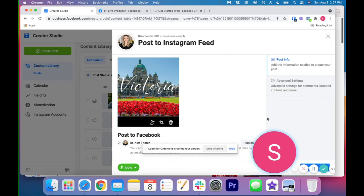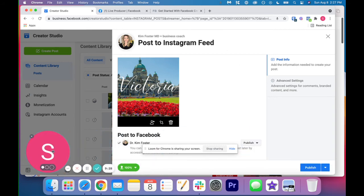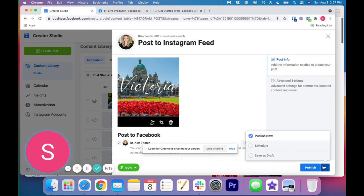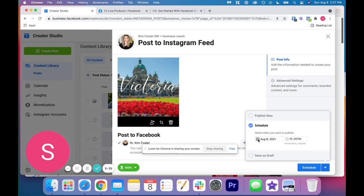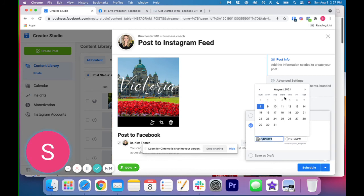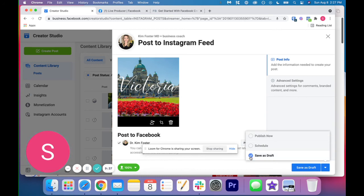And then obviously for Instagram, it's at the bottom right here where it says publish. So it's the same thing, publish now, schedule, save as draft. So if we wanted to schedule it for whatever time, save it as a draft, we could do that.